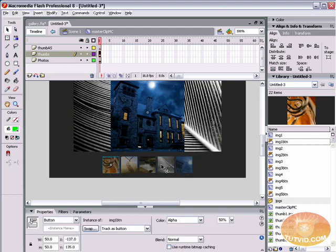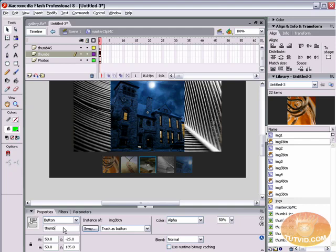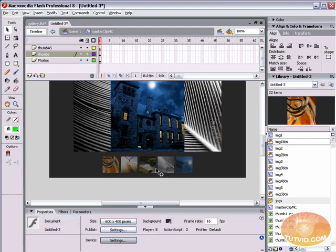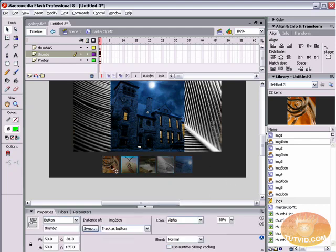Select each individual thumbnail button and give it an instance name. Name them thumb1, thumb2, thumb3, thumb4, and thumb5 respectively. Each thumbnail now has its own instance name for use in ActionScript.